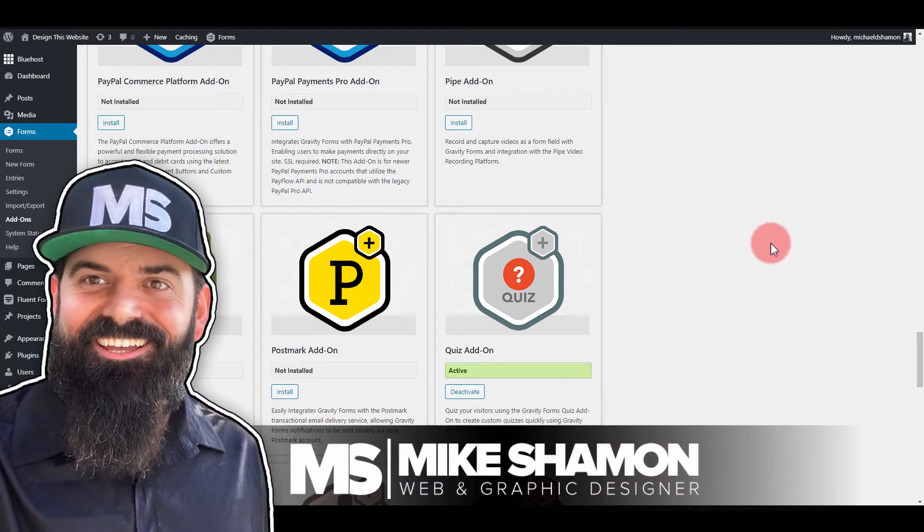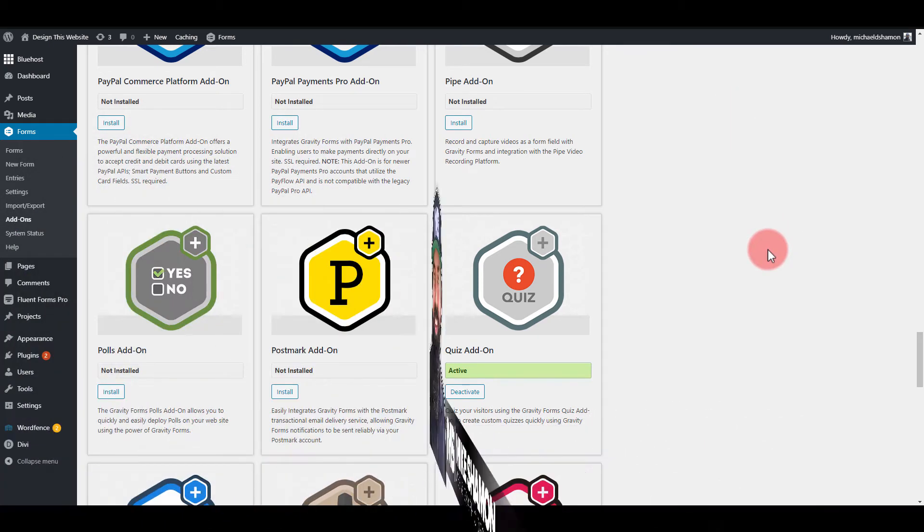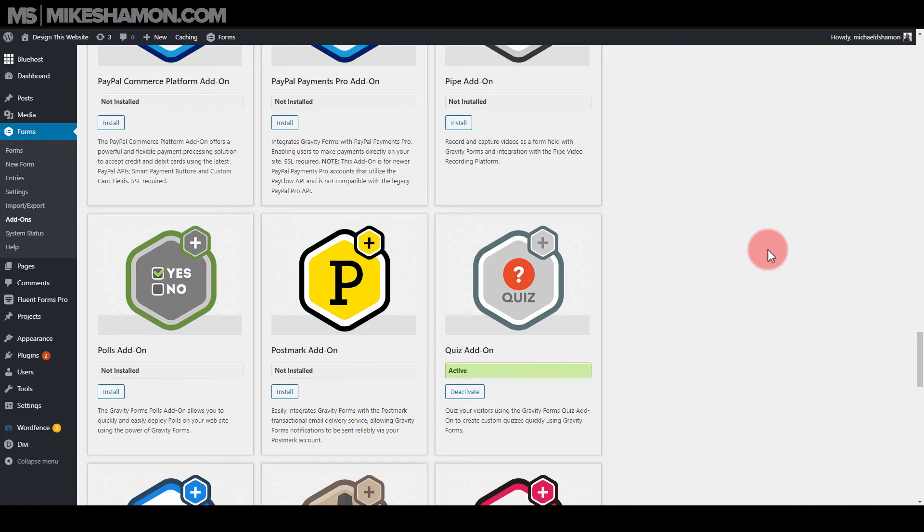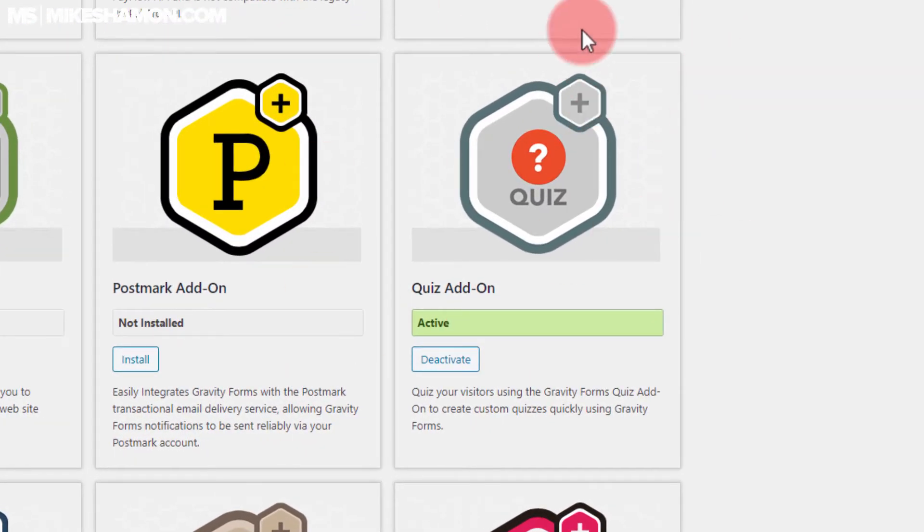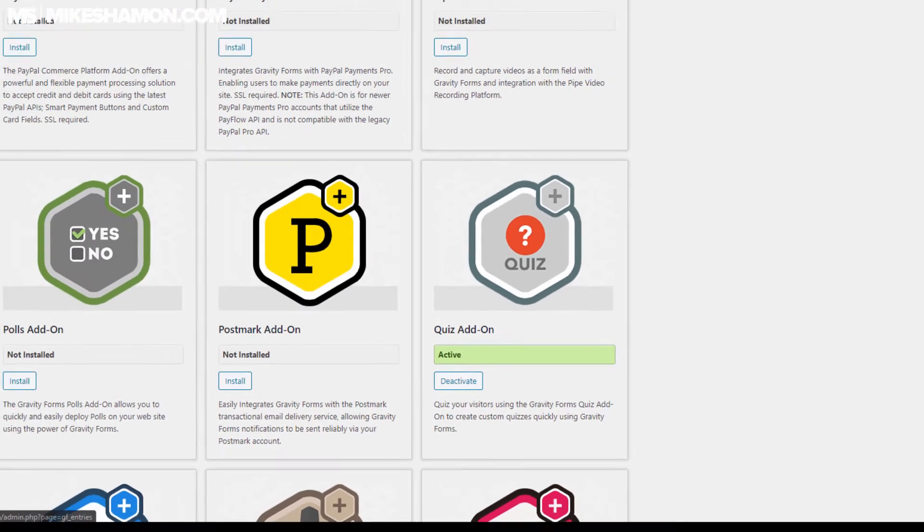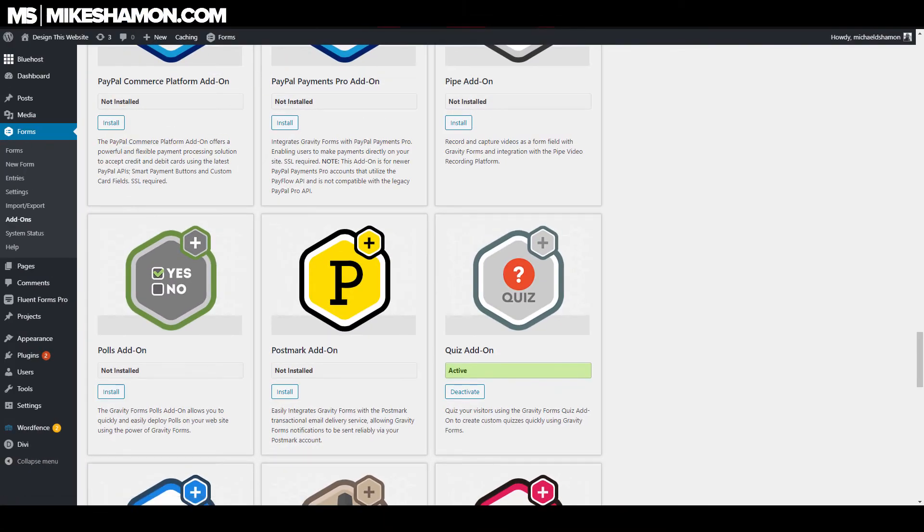Hey now, Mike Shaman here. This is how you do a quiz with WordPress. So I'm using Gravity Forms plugin. They have an add-on called quiz, the quiz add-on. So you want to make sure that this is activated on your Gravity Forms plugin inside of WordPress.